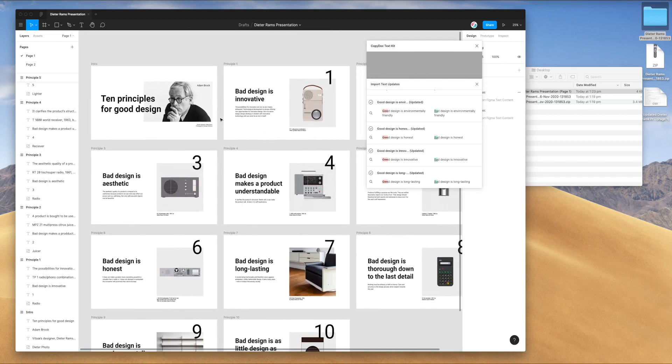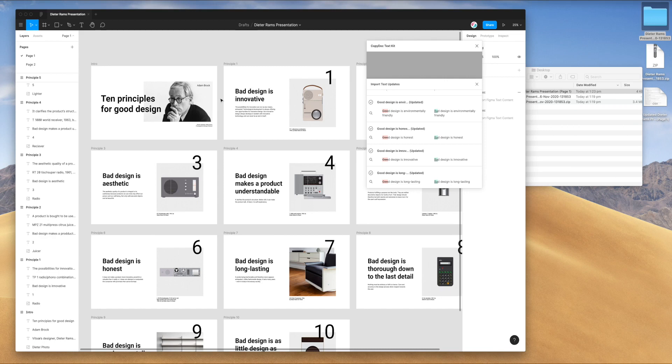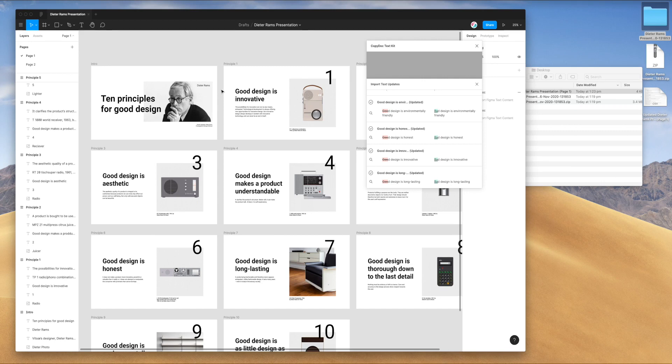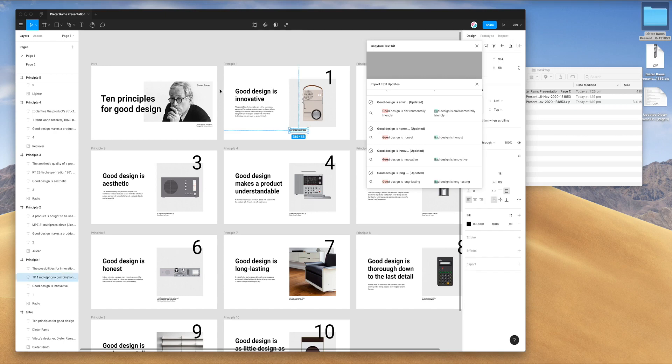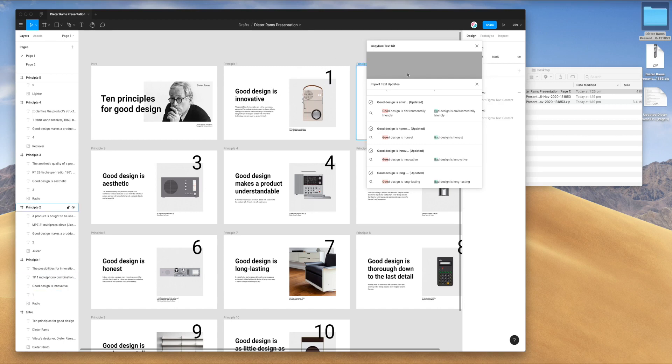If we wanted to undo that, the quickest way to do that would just be to do a command Z or a control Z on Windows. For example, I can do command Z and it immediately undoes all of those text changes, which is great. If you accidentally did the update and you didn't really mean to, then a control Z or a command Z will get you back there pretty easily.